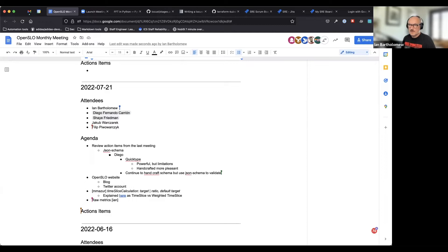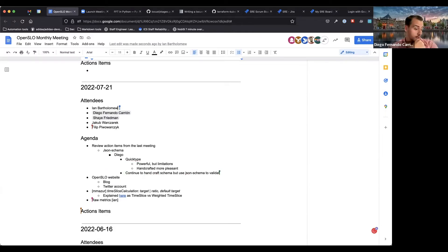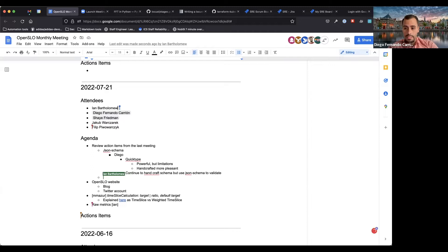Okay, anybody else have an opinion on that? Any other comments before we go to the next action item? Backstage plugin.